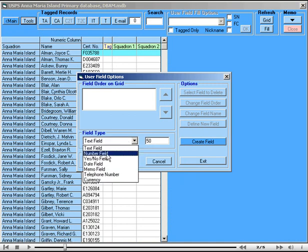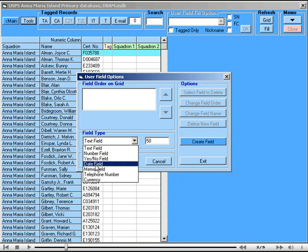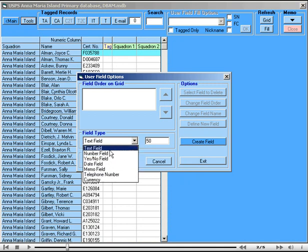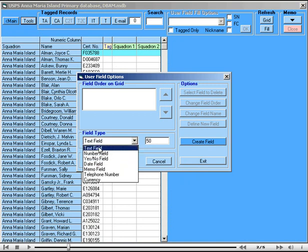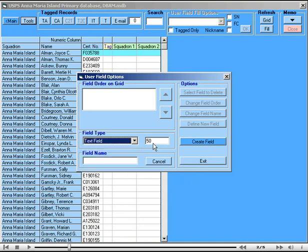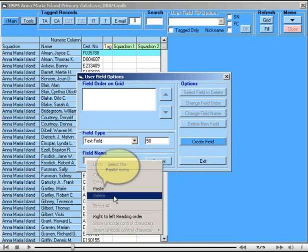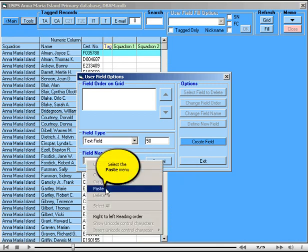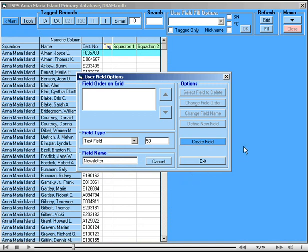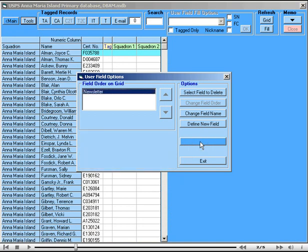Numeric fields, yes, no or boolean fields, date fields, memo fields and so on. For an example, we'll have a text field and then we need to define the length of the field. The default is 50 characters and that's enough for our purpose and we need a field name. So we'll call it Newsletter, then create the field and exit.